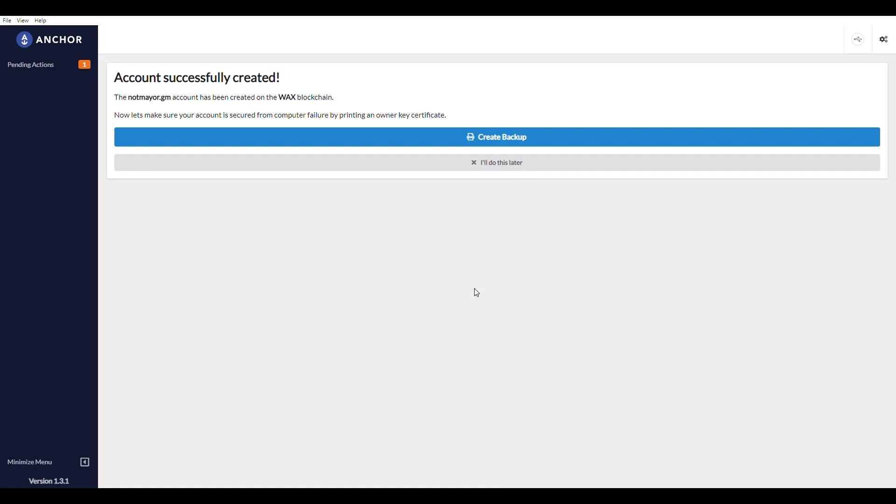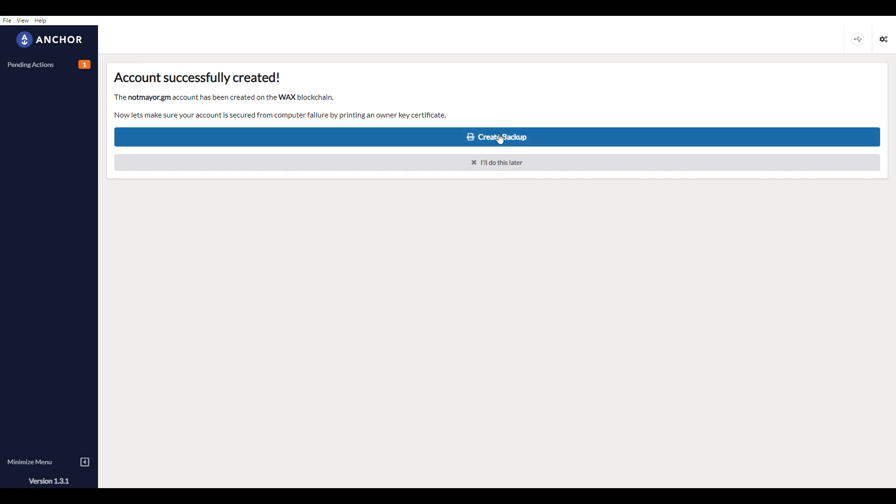It says let's make sure your account is secured from computer failure by printing an owner key certificate. So this is really cool. This is one of the only wallets that I've seen that actually does this.